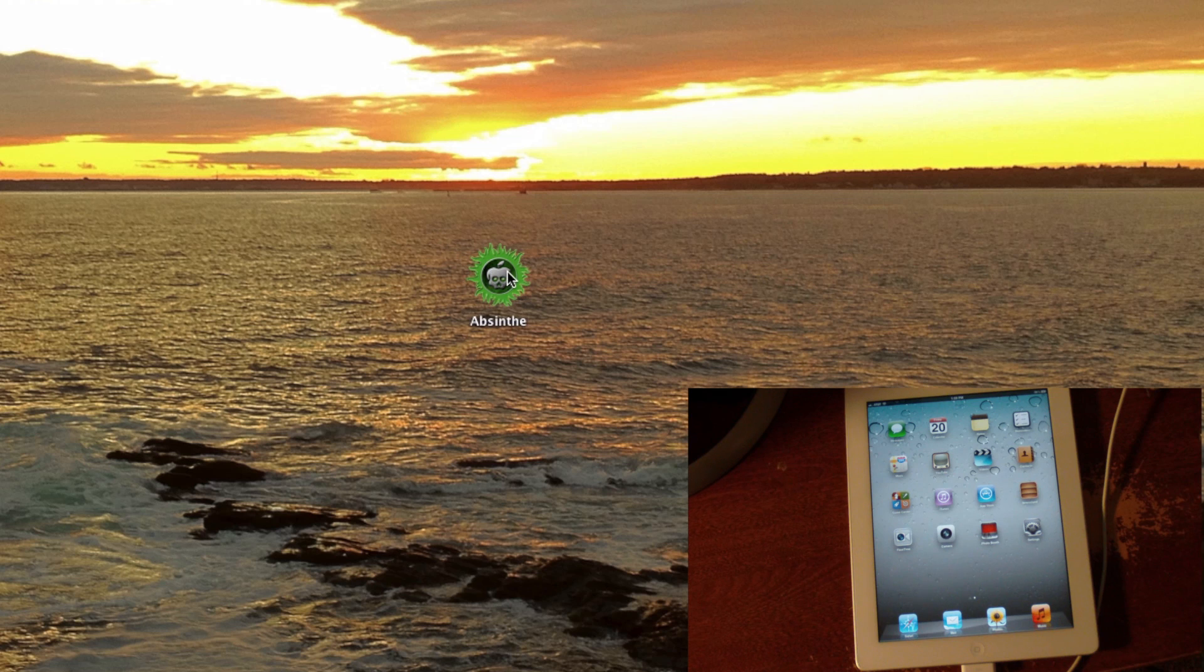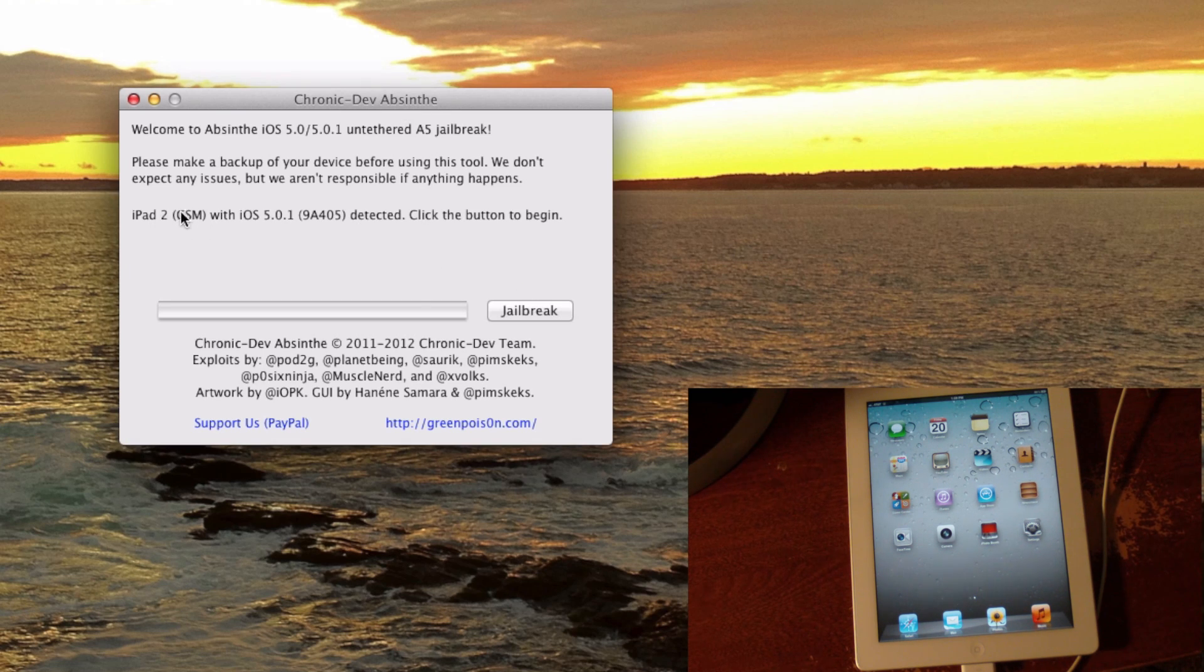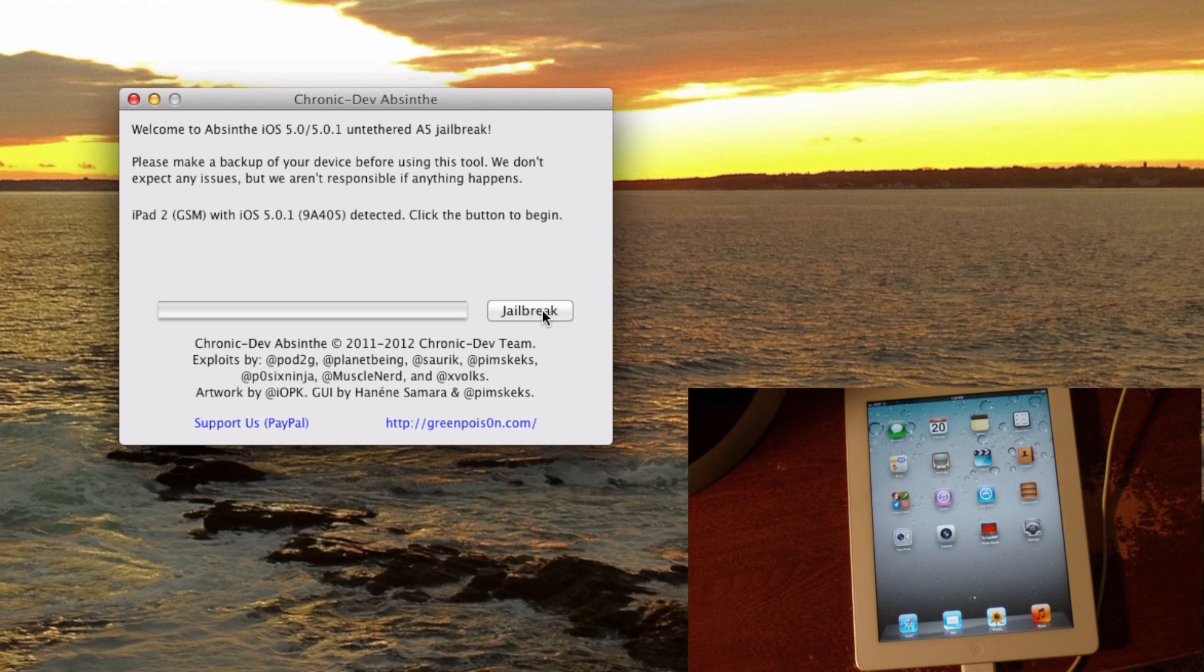We're going to double-click it, just like you would on Windows, and you will see right here that it will detect your device. Right there, iPad 2 GSM. We're just going to click Jailbreak. This process will take a little bit, so I'm going to speed up the video.